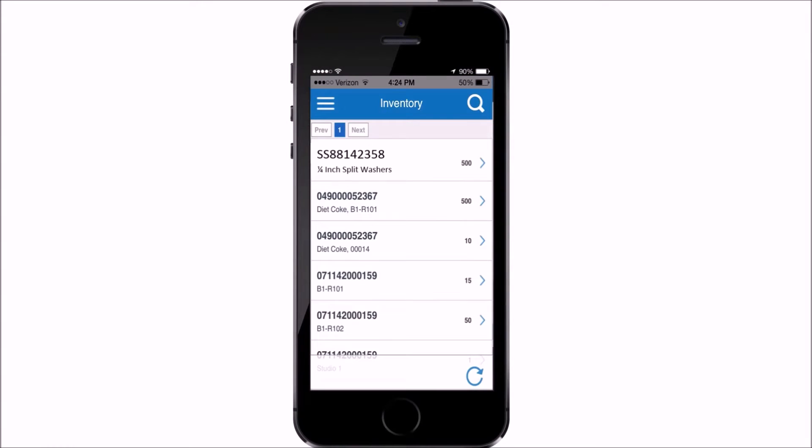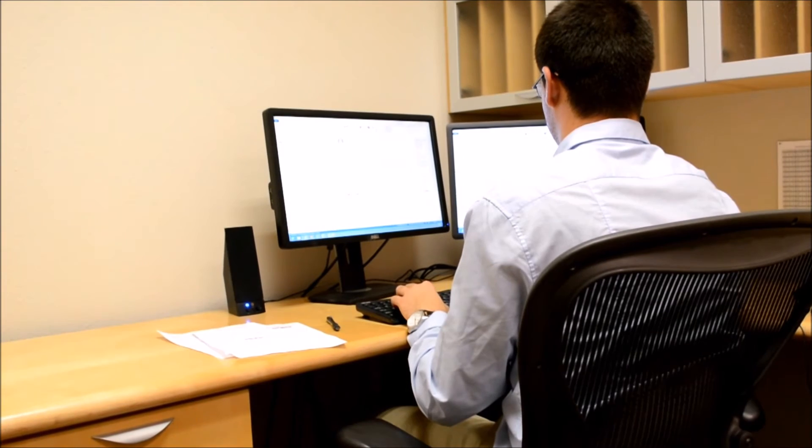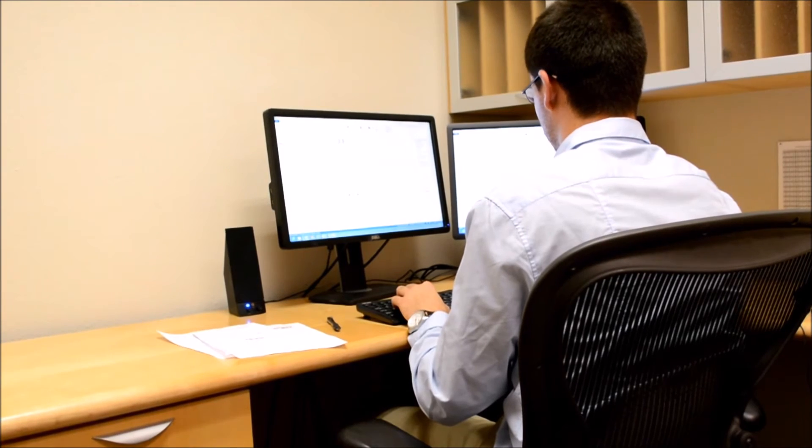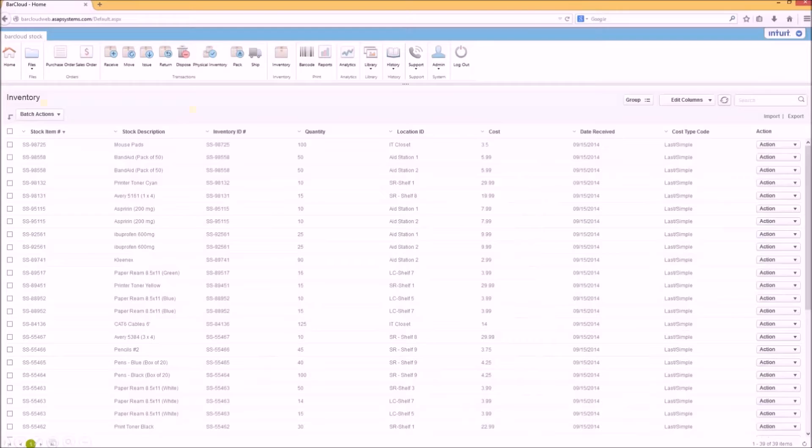Your live inventory immediately shows what you've received on your smart device, BarCloud, and QuickBooks. Here, you can see you now have 500. And in QuickBooks Online, you'll see the bill that BarCloud just created and that the PO was closed.